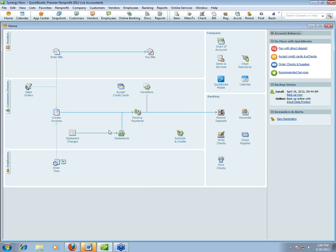I'm going to break the seminar into two sections. First, we'll go over some basic and advanced stuff to help you track what you need to track as a nonprofit or library — about 20 to 25 minutes. Then in the second part, I want to talk about the new features in version 2012 of QuickBooks — just the ones relevant for nonprofits and libraries. So let's get started.